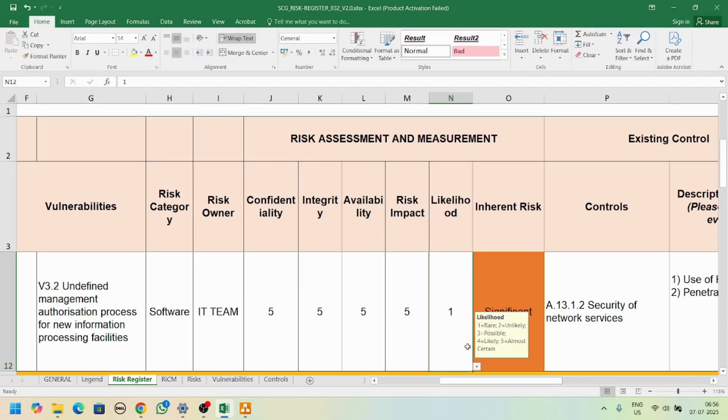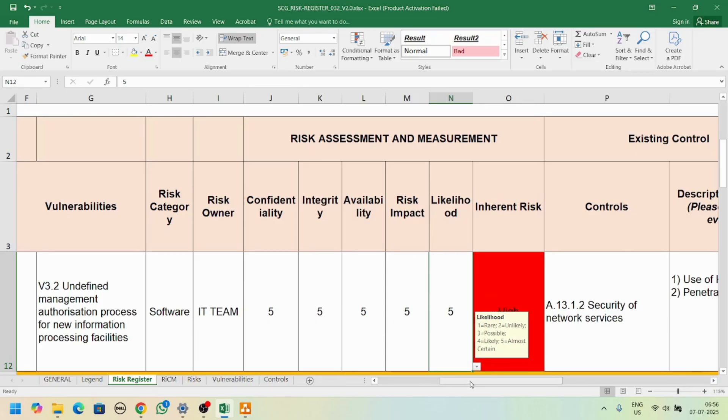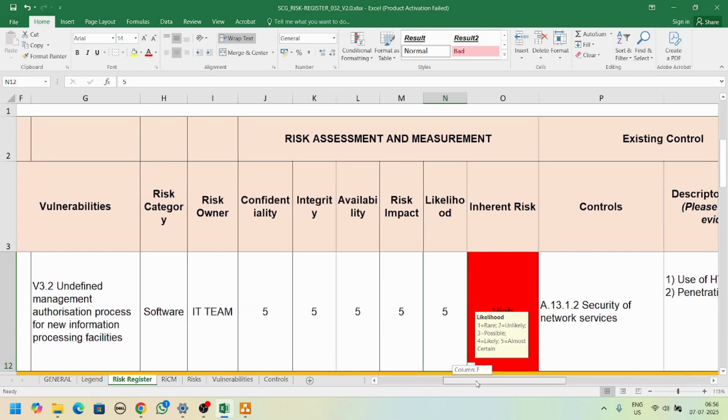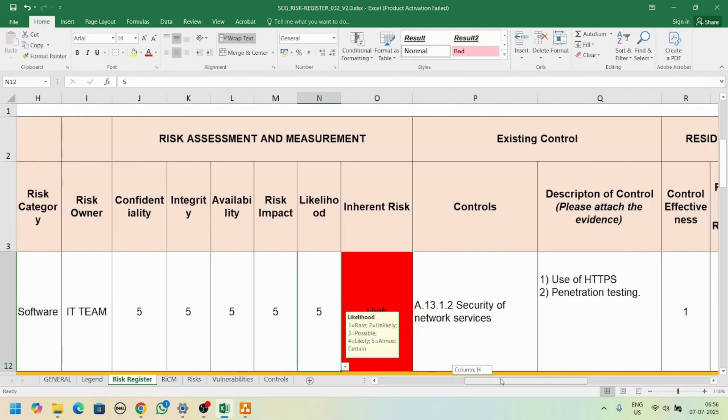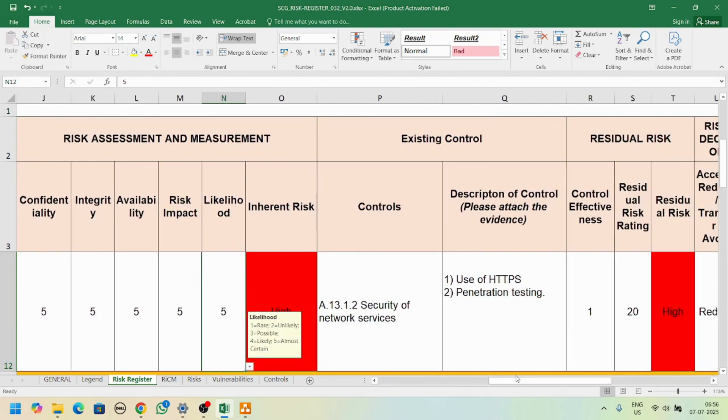Let me go to five. What's the risk likelihood? It's rare, unlikely, possible, or almost certain. If you go almost certain, then it's a high risk and we need to mitigate it as soon as possible.